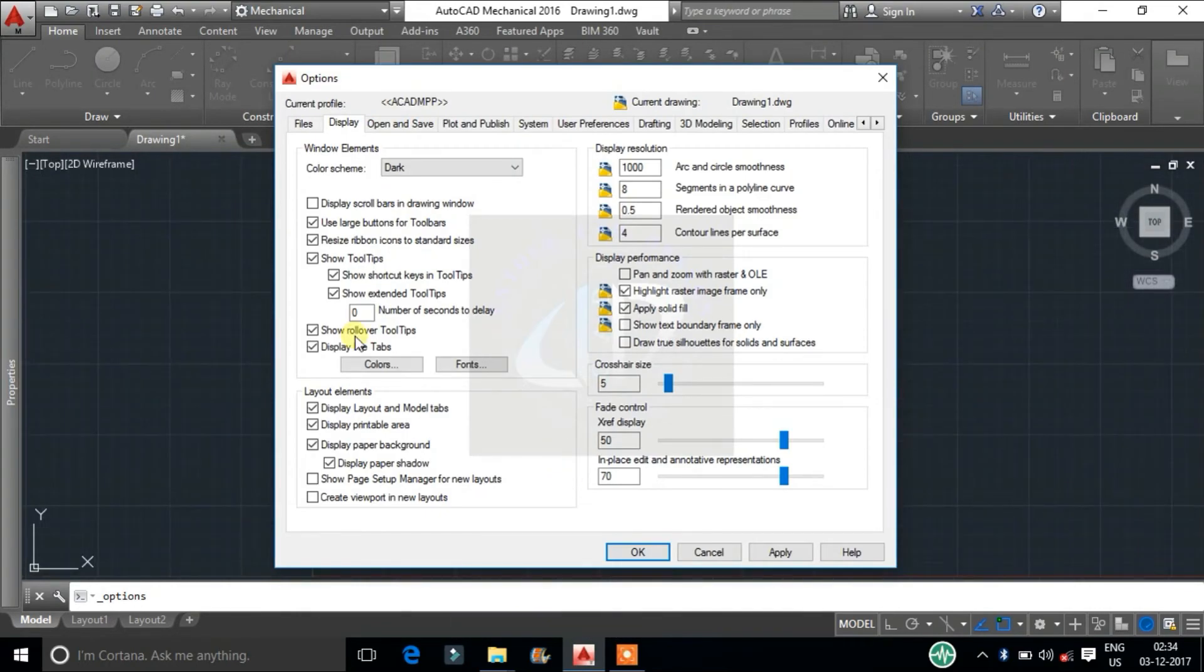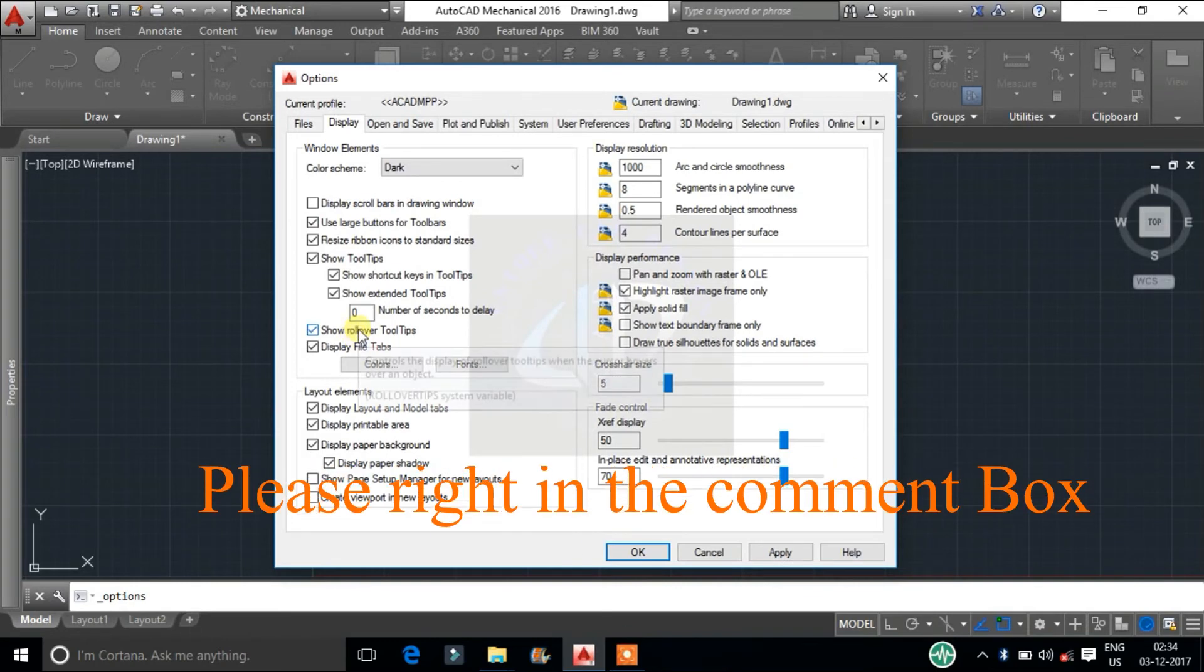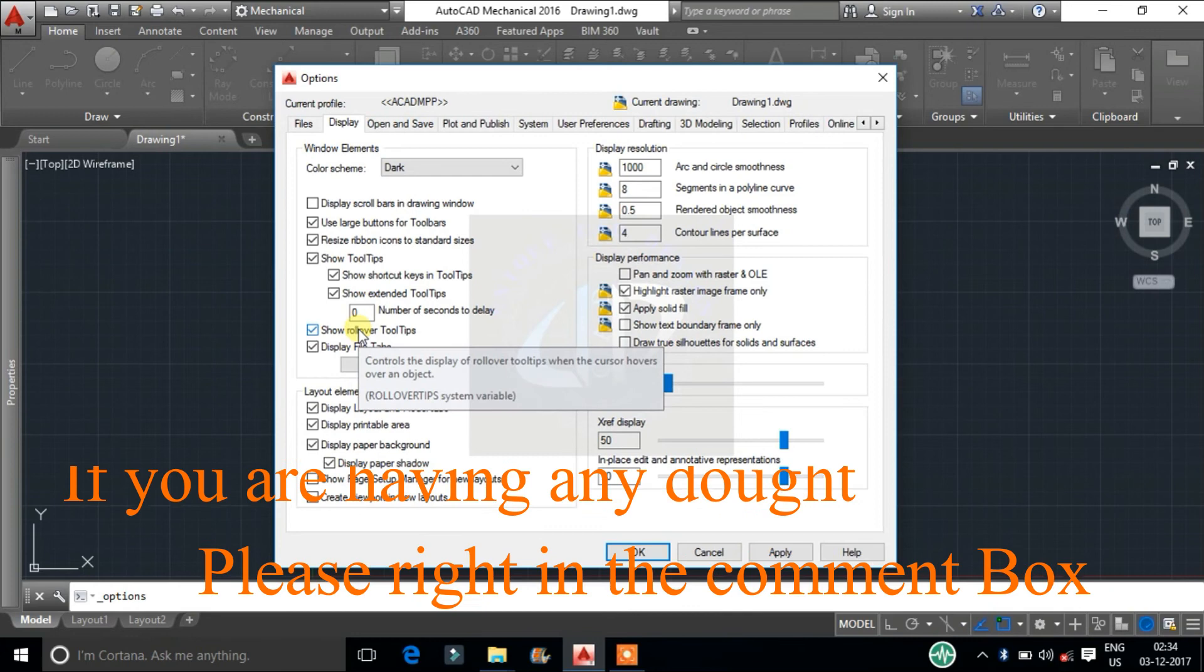Next show rollover tool tips. It controls the display of rollover tool tips when the cursor hovers over an object.